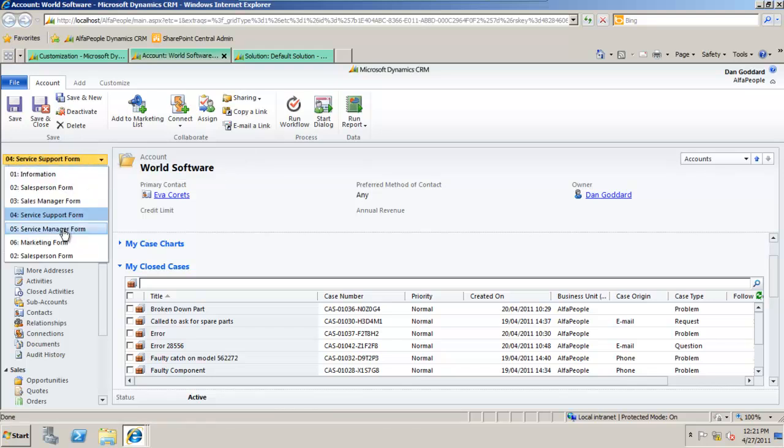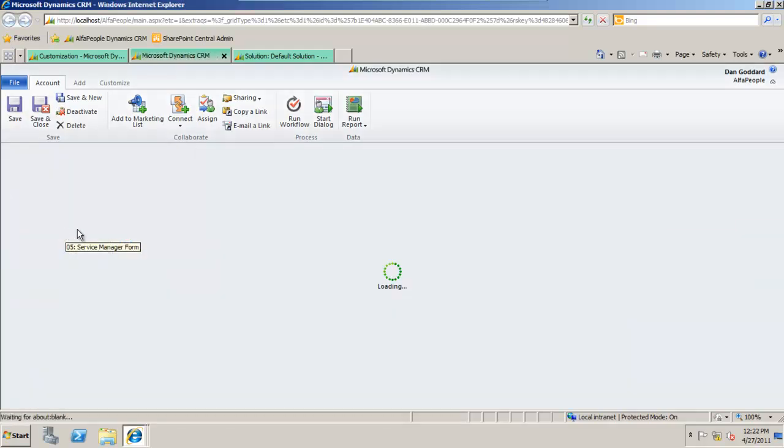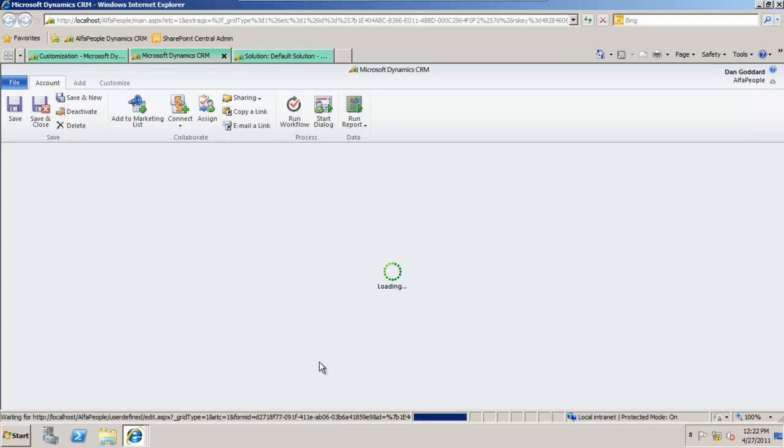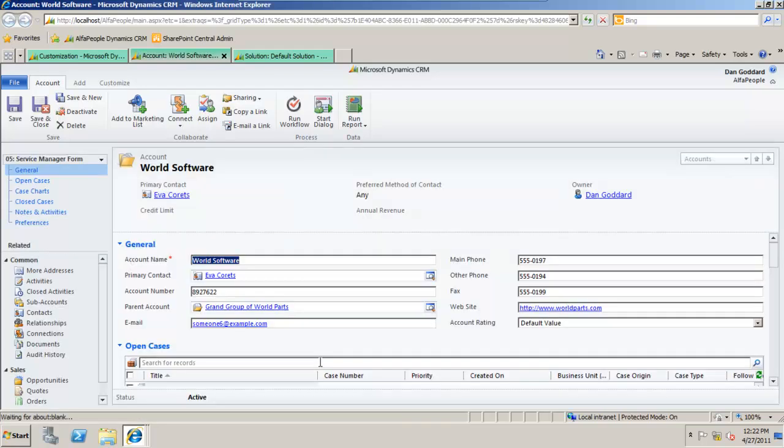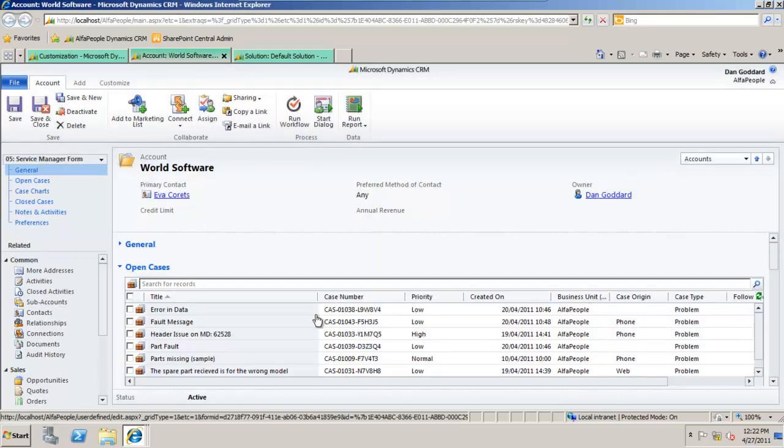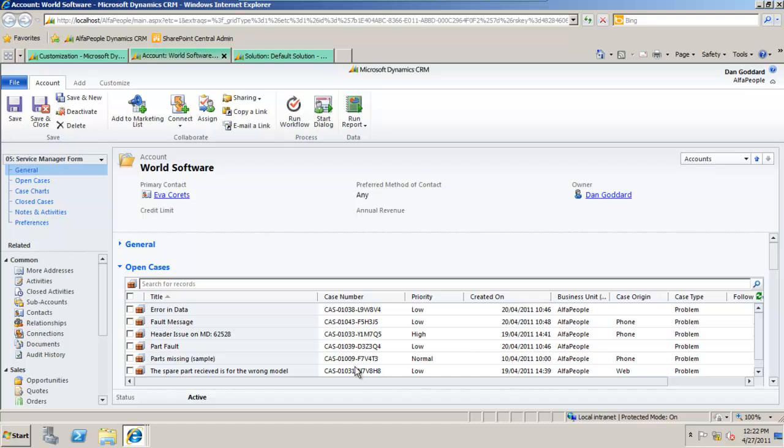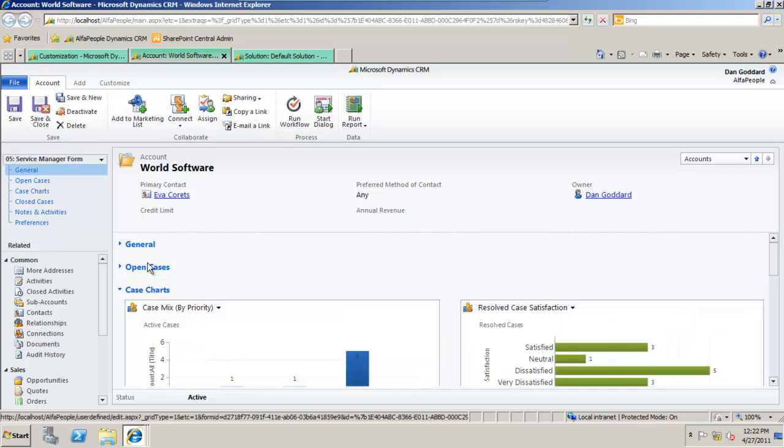The service manager on the other hand again will have a high-end view of cases throughout the system. If I just minimize general, they'll be able to see open cases for the entire organization.